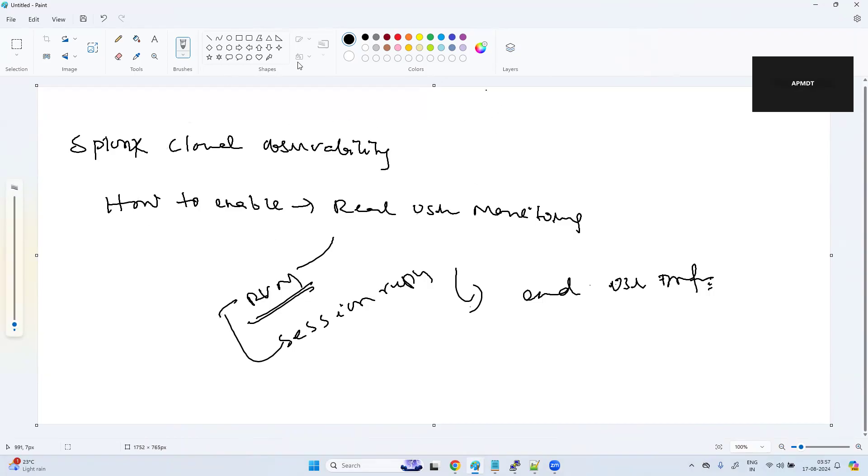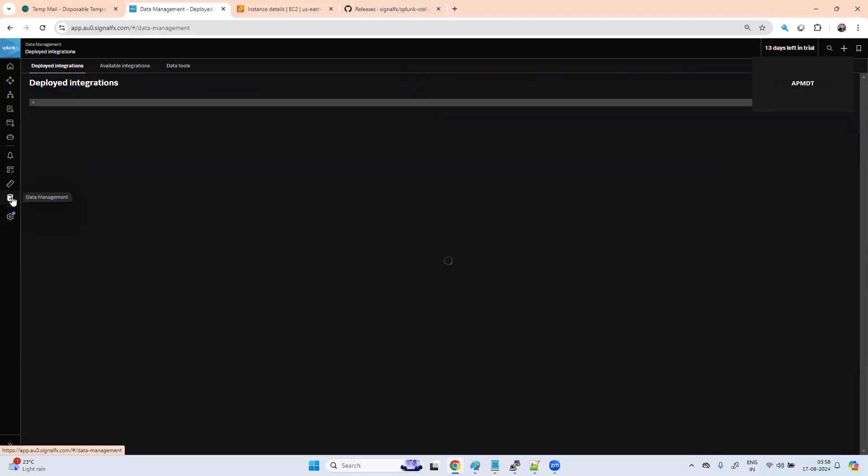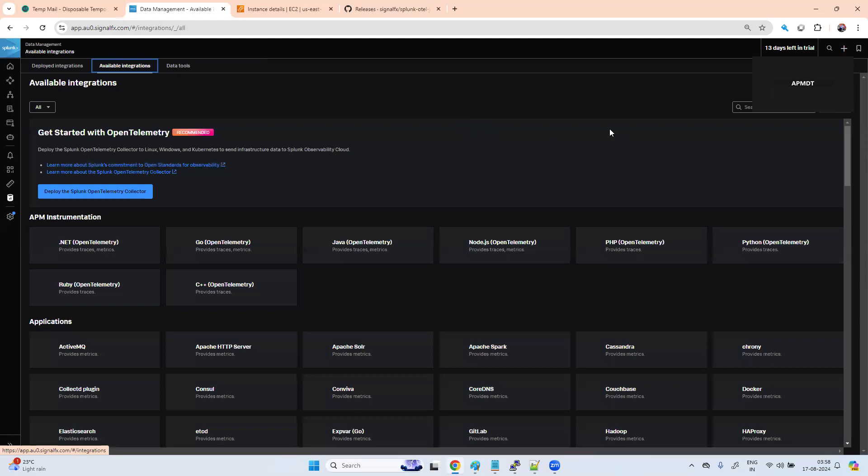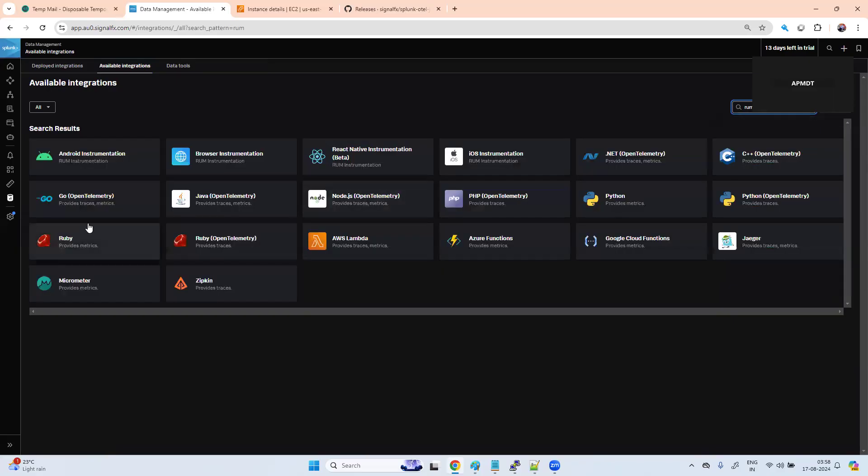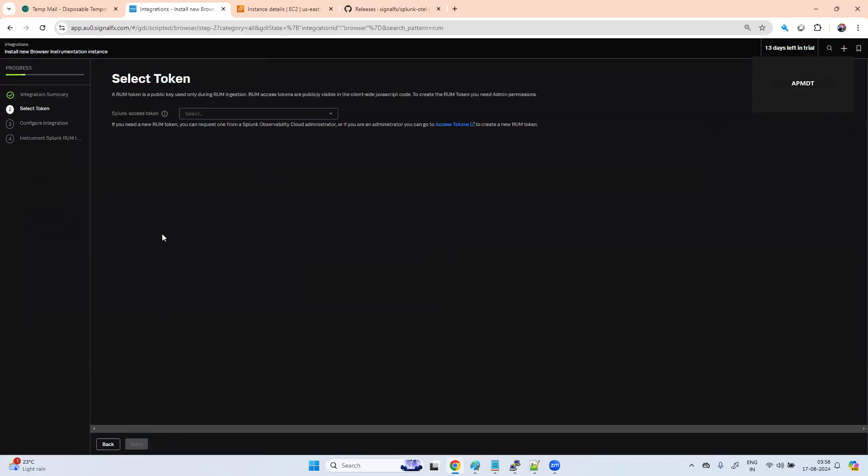What I can do is go to my data management, available integration, and type RUM. Browser instrumentation, select this.